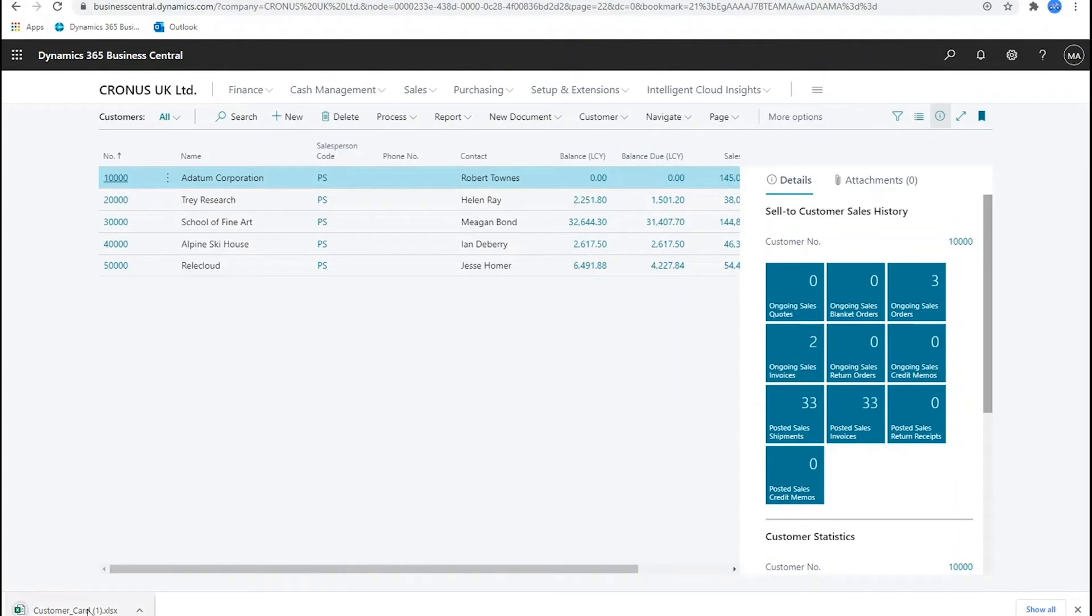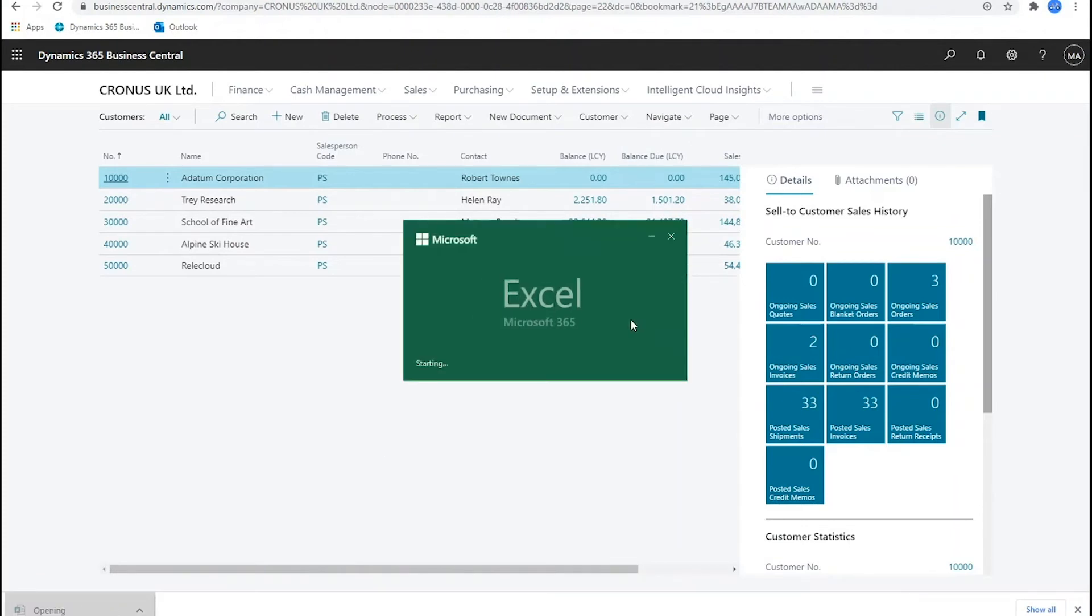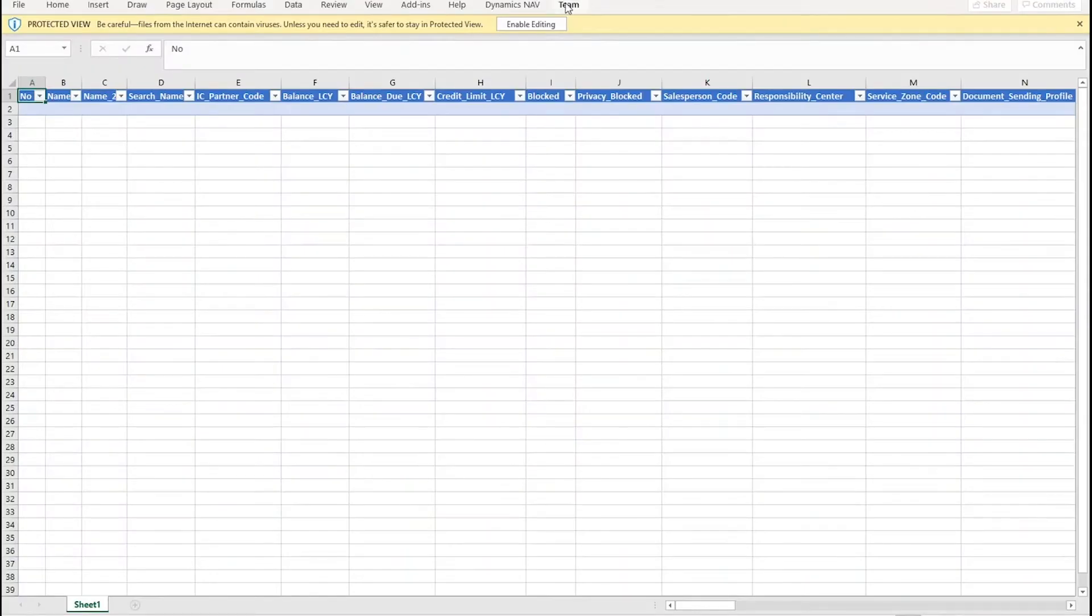This downloads a spreadsheet which when I open it has an association back into Business Central and will pull the data through from Business Central.